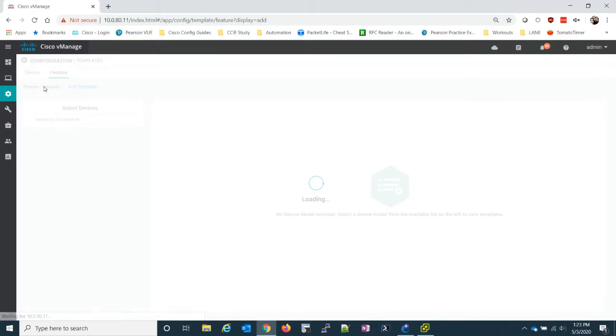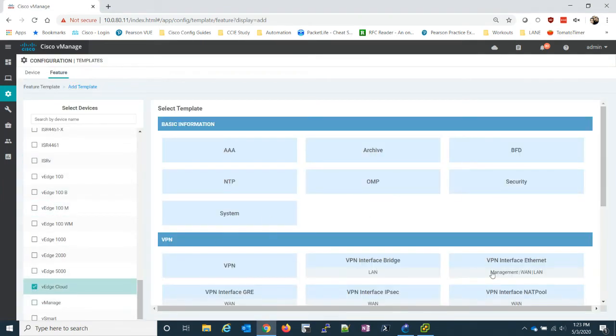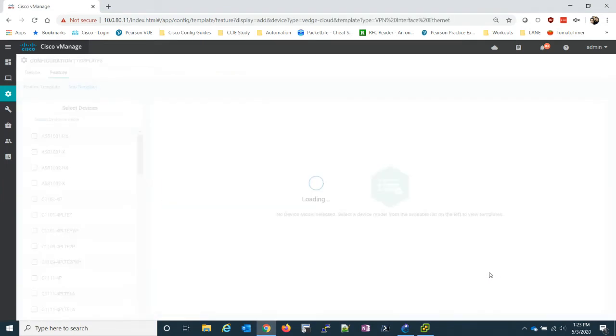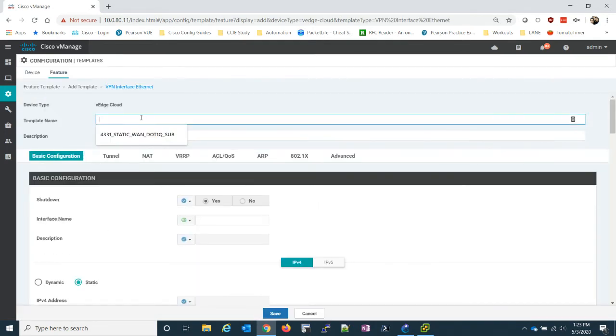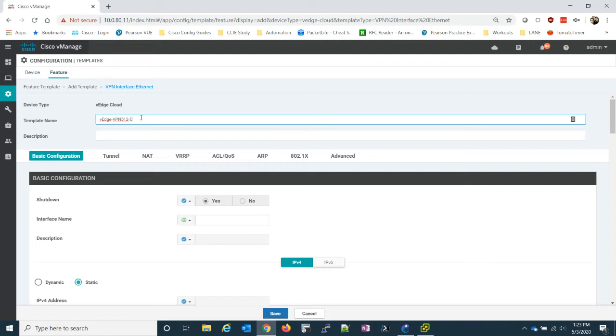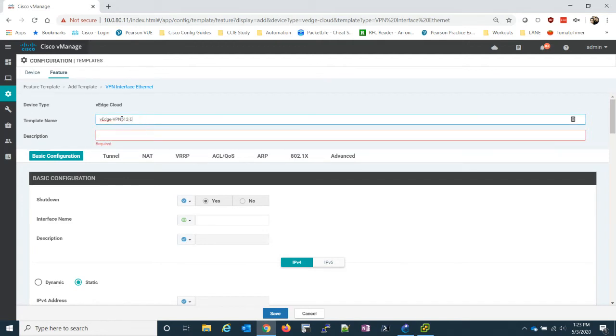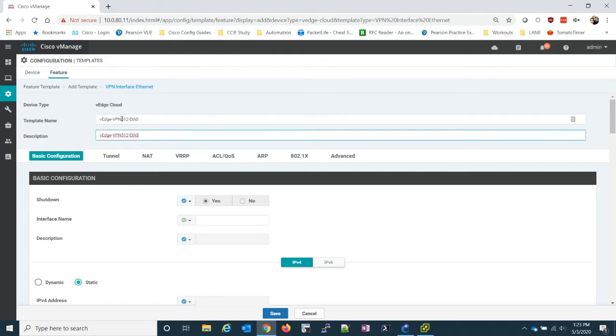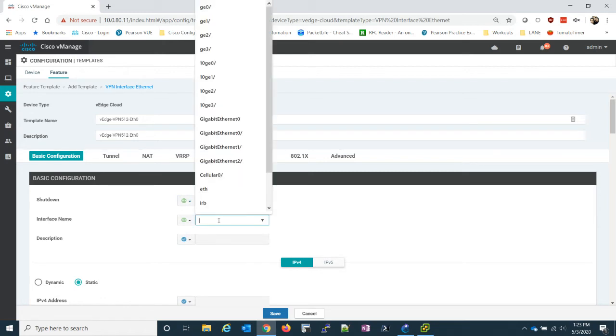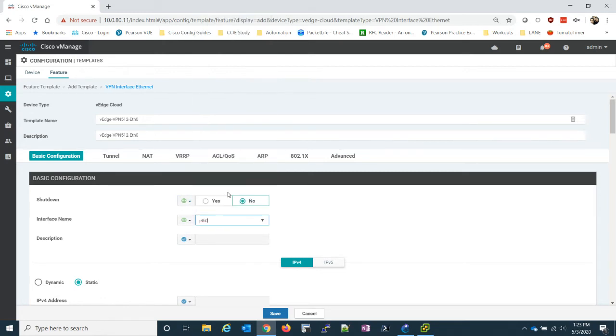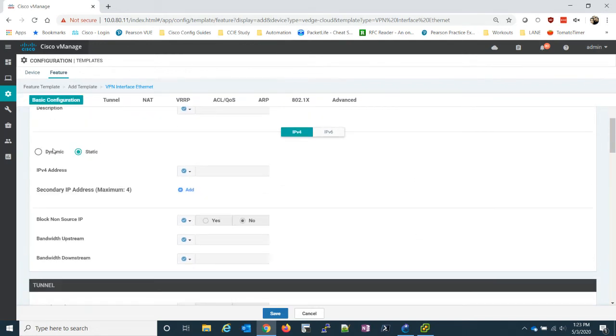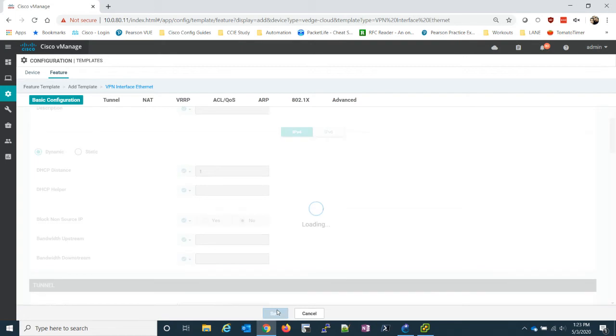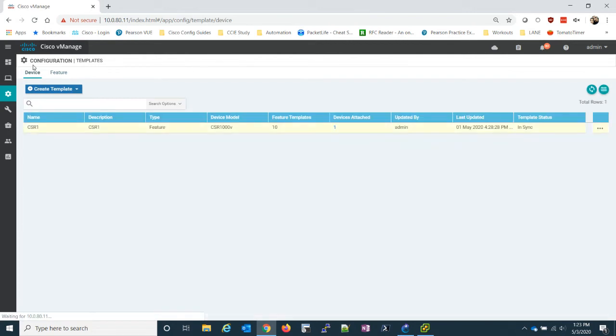Now we just need to do the same thing for the VPN 512 interface. And this one is going to be a lot easier. Because in this one, we just do a VEdge VPN 512. It's ETH zero. 512 ETH zero. And again, we want to do a no shut. We want to do ETH zero. And we said it set dynamic. And that's it for this one. So now that we have our two VPNs, two interfaces and our system. Let's create the device template.